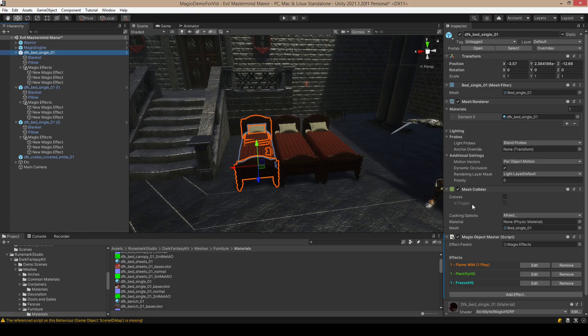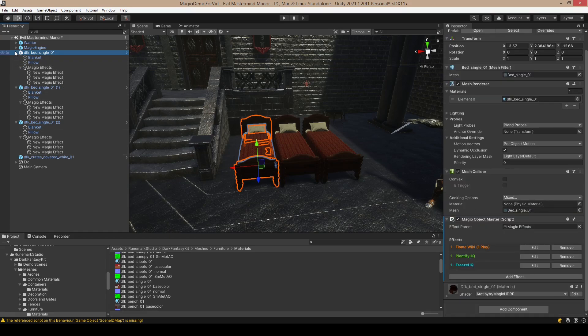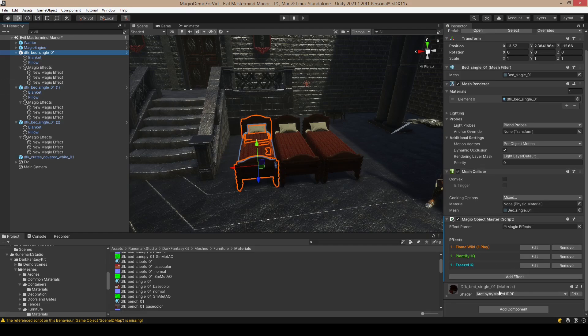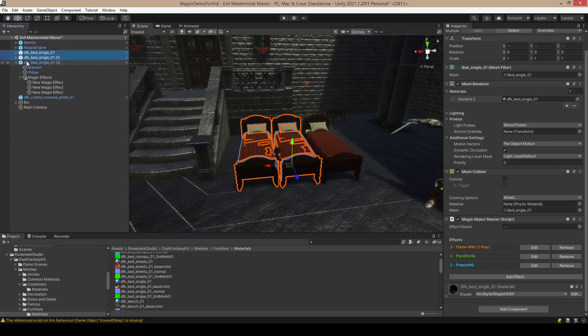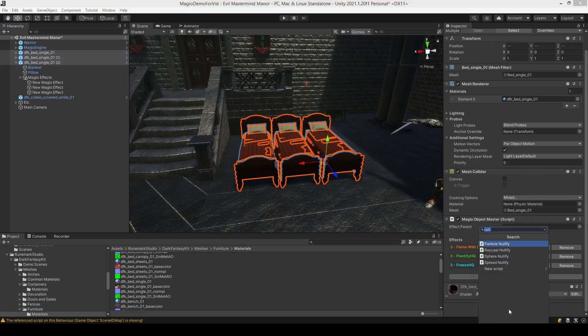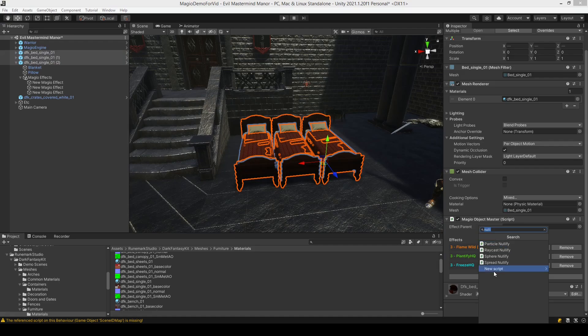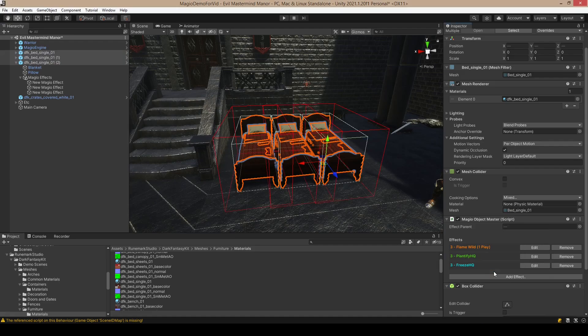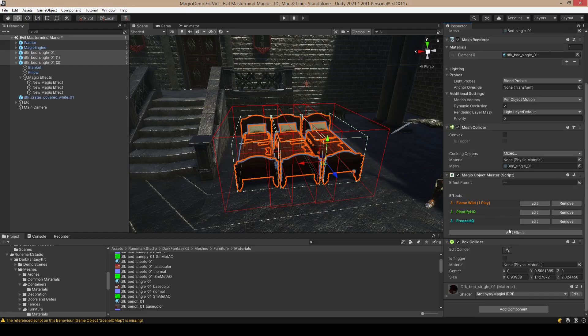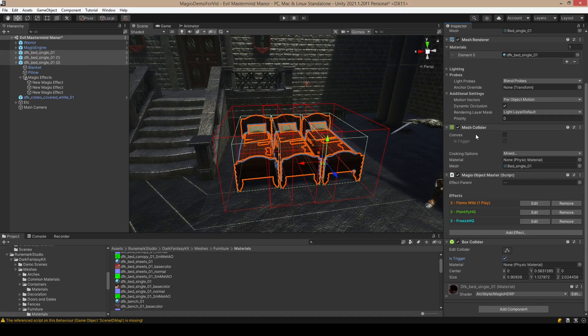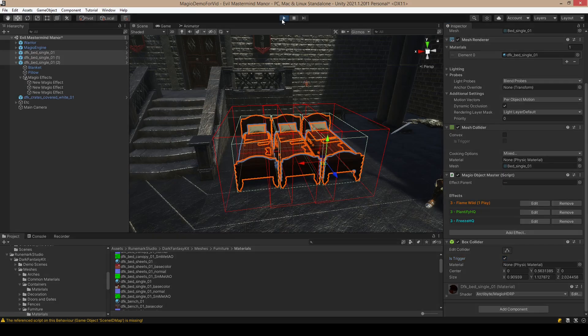Okay, so important thing: every object needs some other collider than the mesh collider to calculate the spreading area. This can be actually a trigger, or if you don't want to use it, you need some other collider as well in addition to mesh collider to spread the effect. Let's try that again.